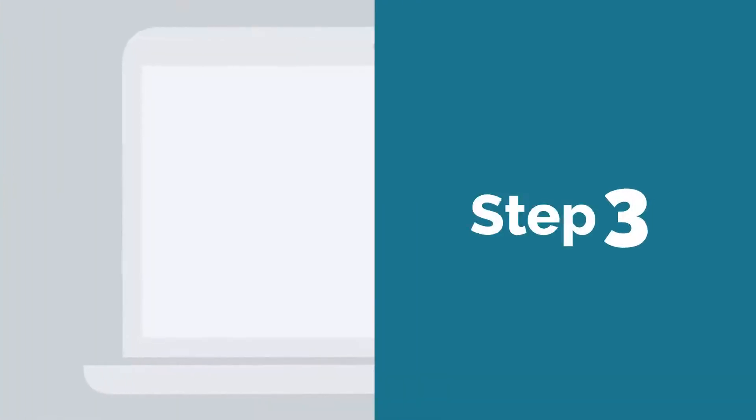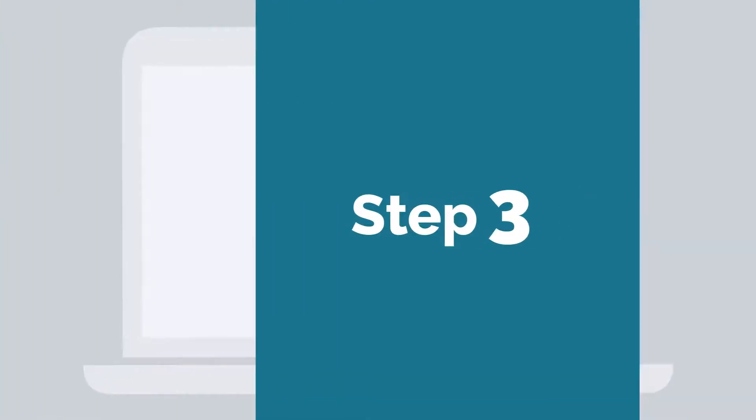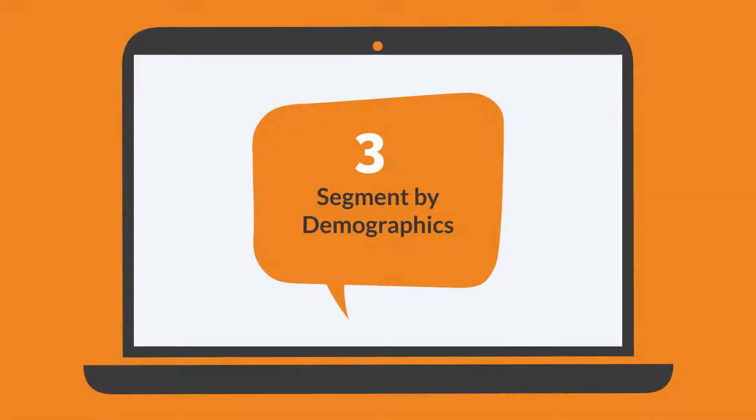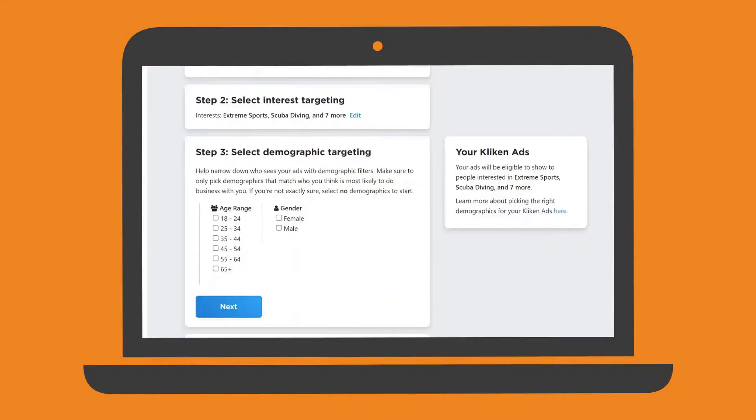In step 3, you'll have the opportunity to refine your audience a little further by segmenting by both age range and gender.